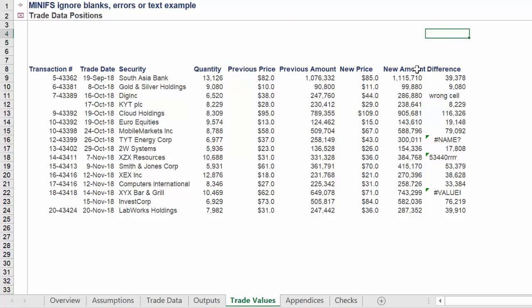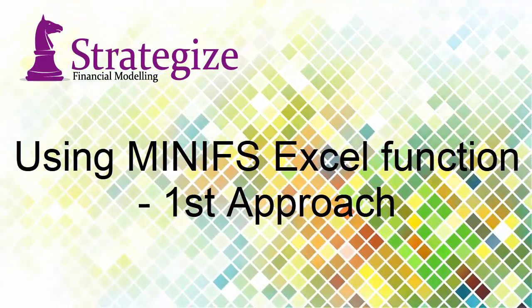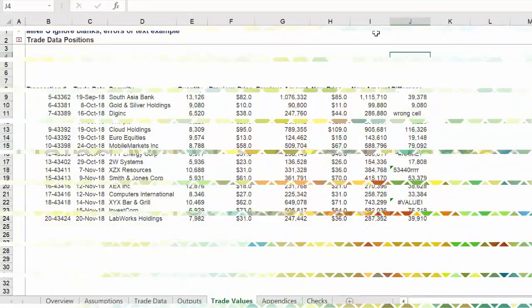We require an alternative function and formula which will derive the smallest value of 9080. There are two approaches we will use to solve this using the MINIFS Excel function.